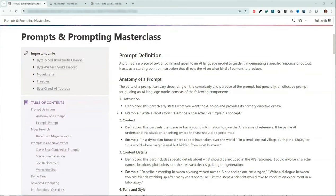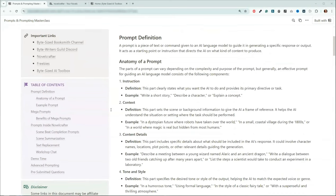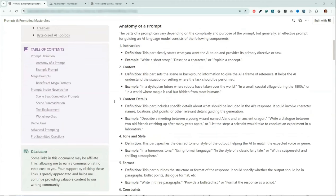So let's talk about the anatomy. You can give it instructions — that's the primary directive or task you want it to do. You can also give it context, which is something we do quite often as fiction writers — we set the scene or give background information the LLM needs to produce the output we're looking for. You can also give it details, and I always say to be specific: names, locations, plot points, or other details to guide it.